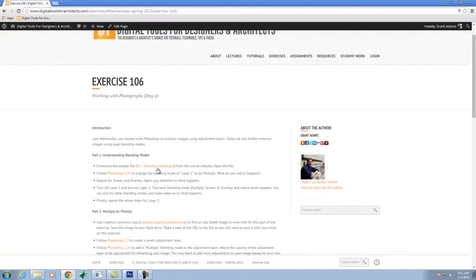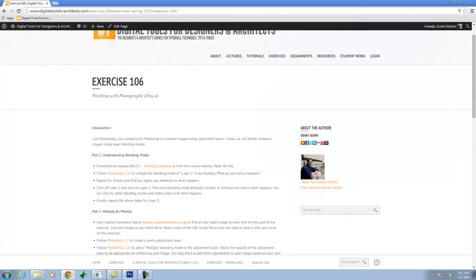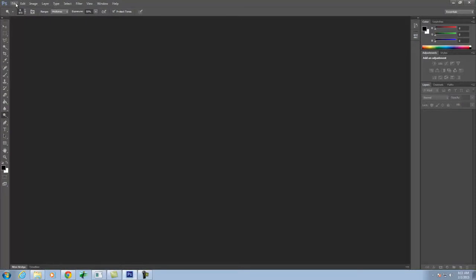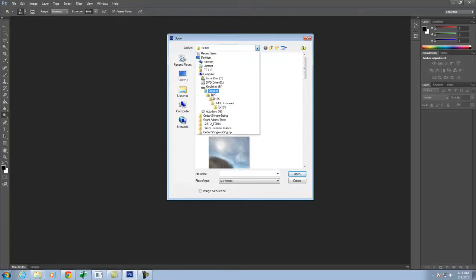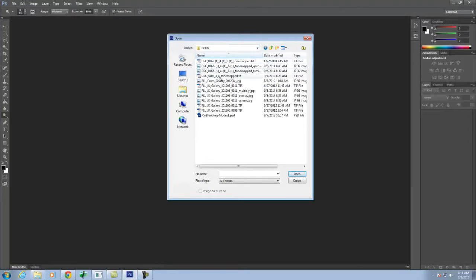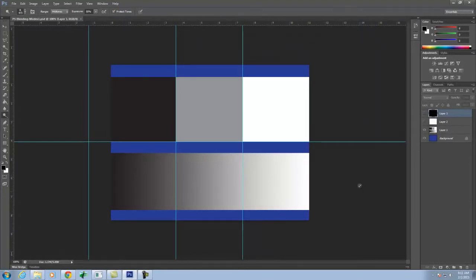Make sure you right-click and say Save Link As, and save it as a PSD file. I already have it on my flash drive, so I'm going to go ahead and go to Open and open it up. When you open it, you'll get something that looks a lot like this.